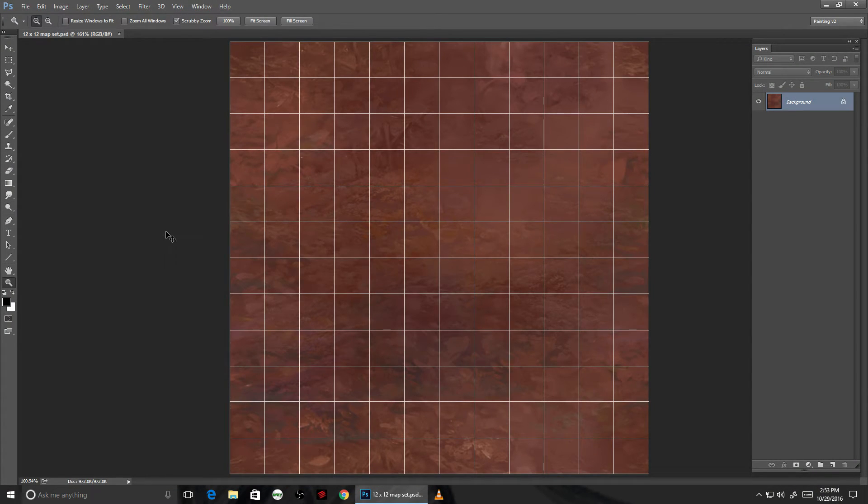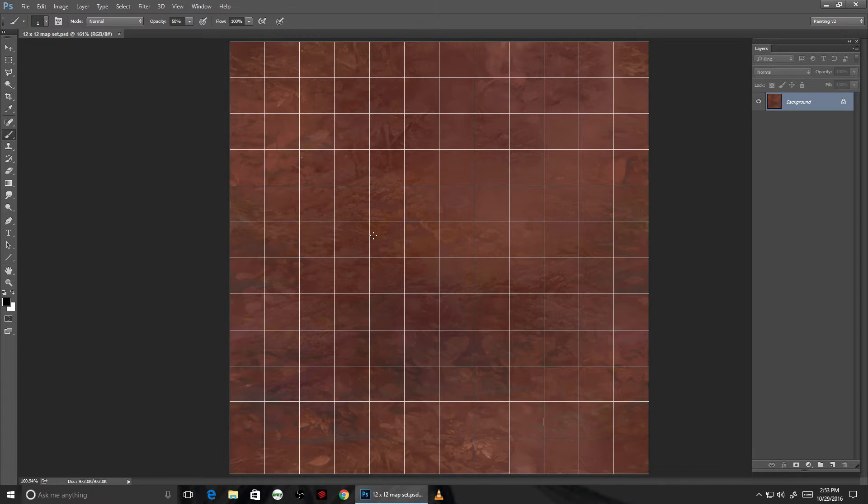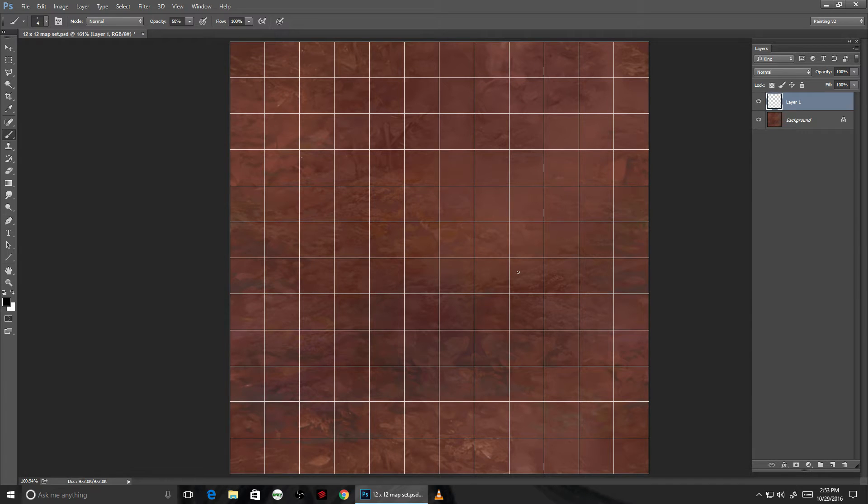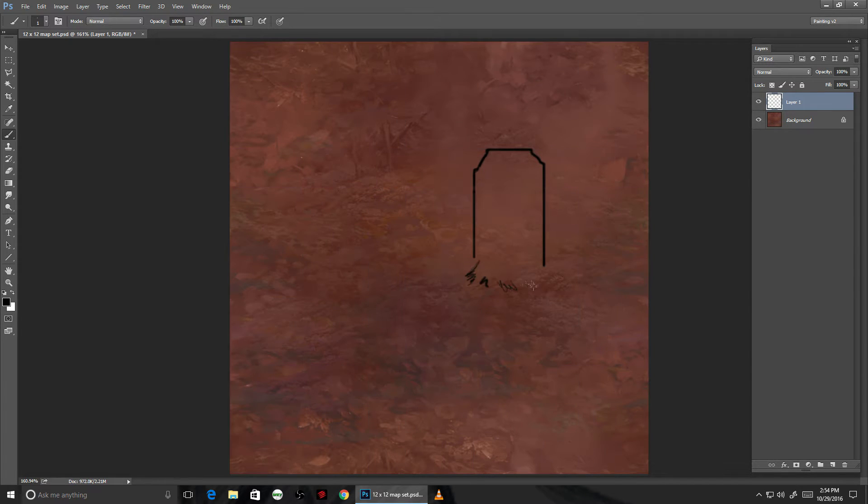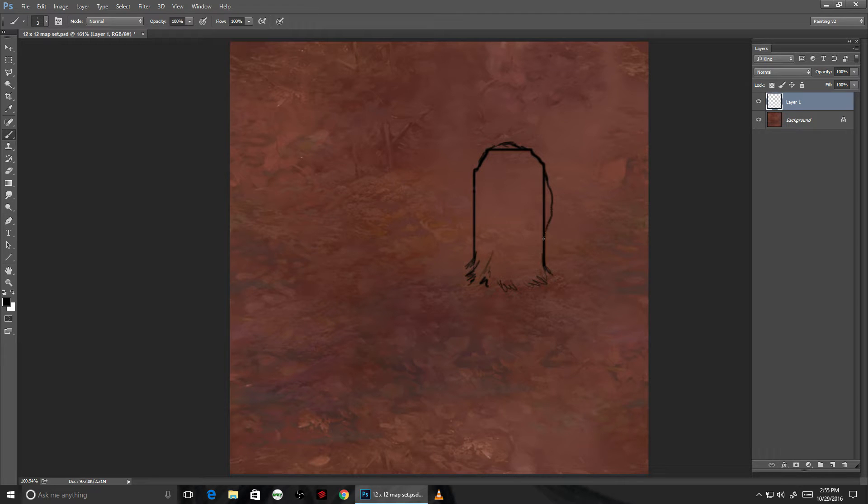Here you can see the grid as it would look in RPG Maker. I'm going to quickly sketch in the object, and shape is more important than the details at this point.